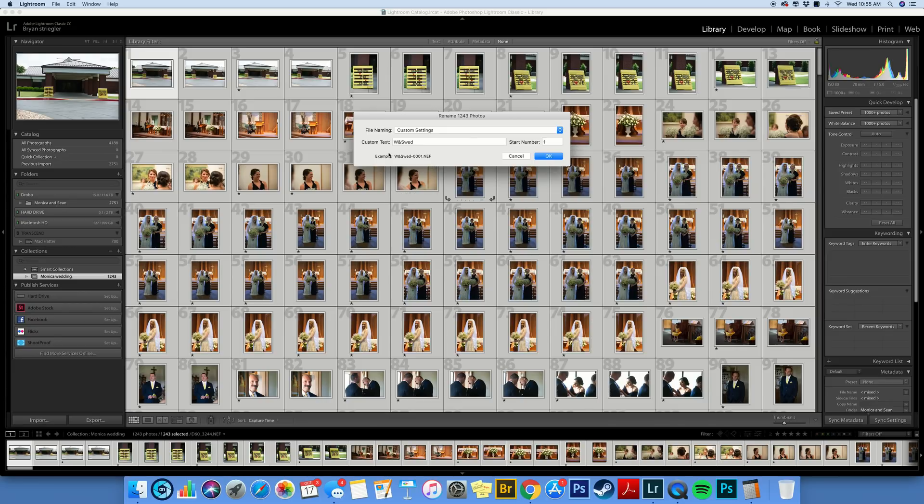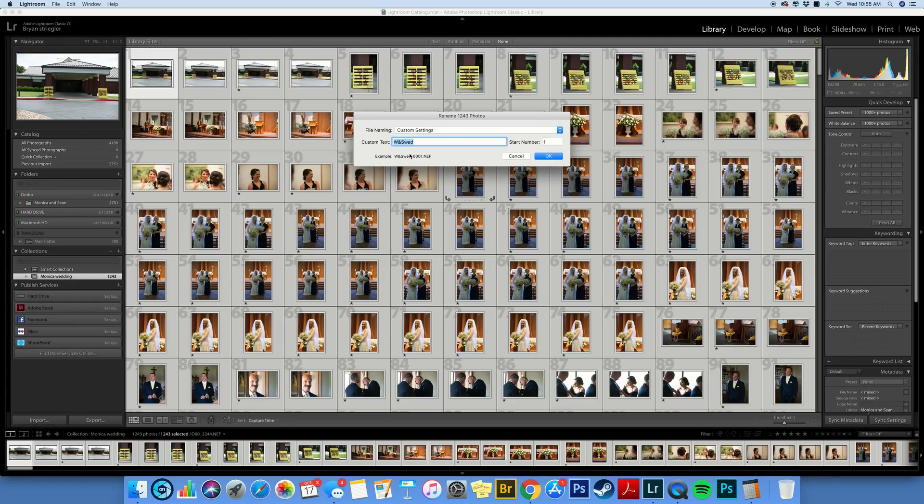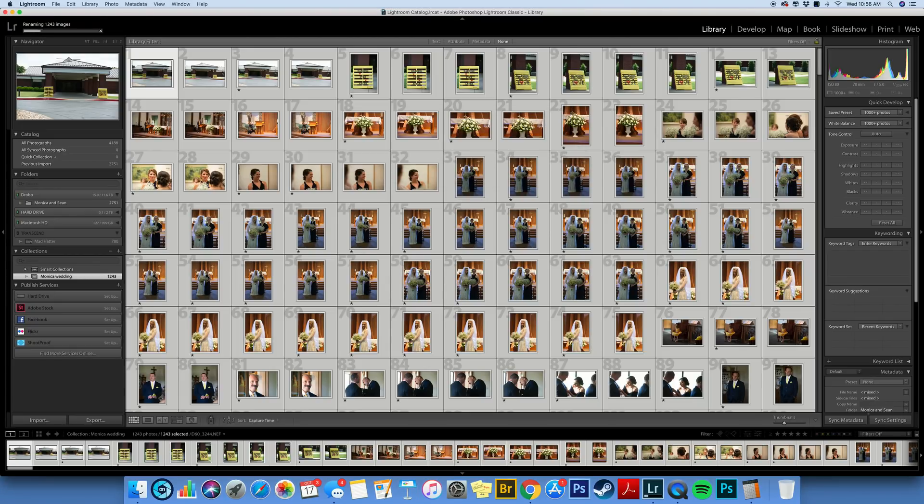So I'm going to click that and then hit done. Now notice instead of just having dash one, we have dash zero zero zero one. And this is going to make sure it does not mess up. So I'm going to name this whatever, I'll just put wedding and it's going to say zero zero zero one. So now it's going to rename all of those files and we should be good to go.